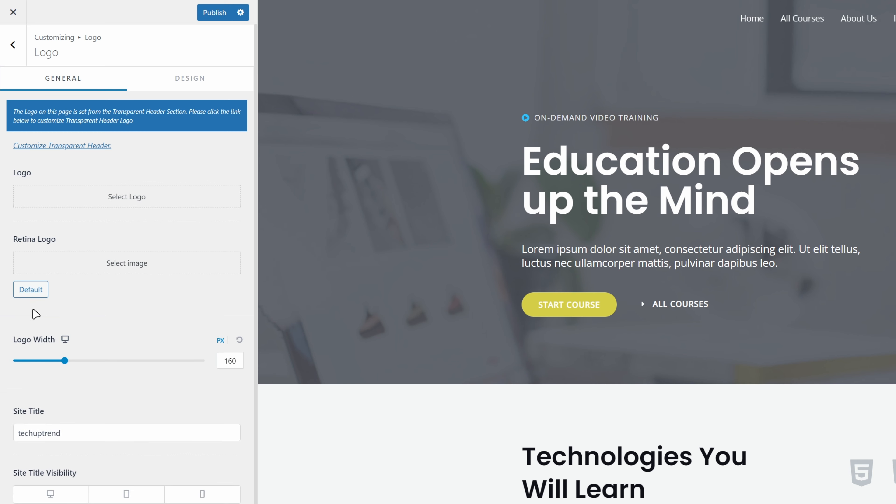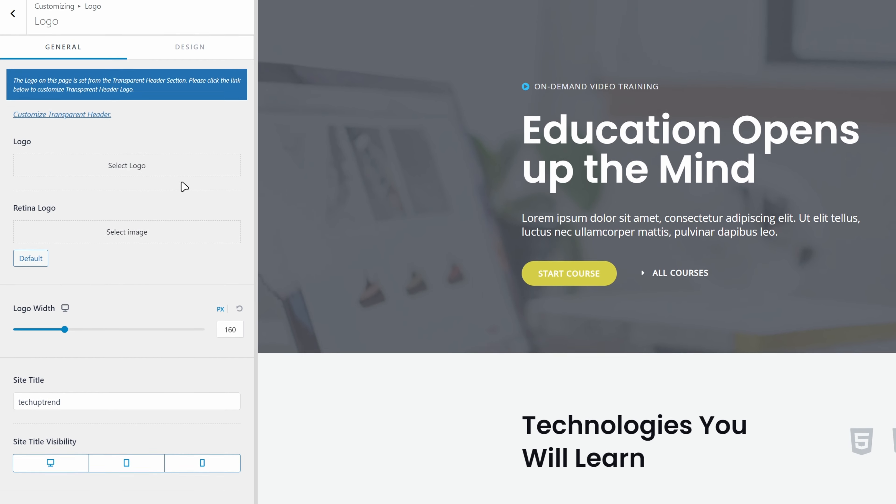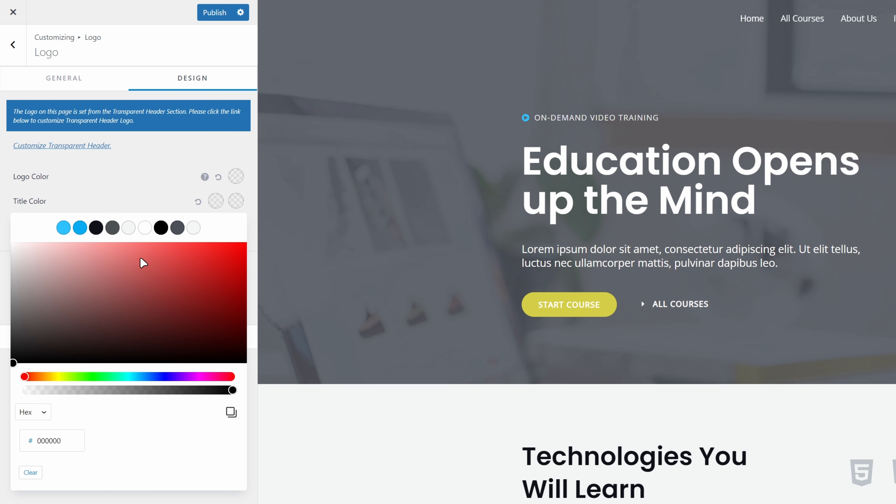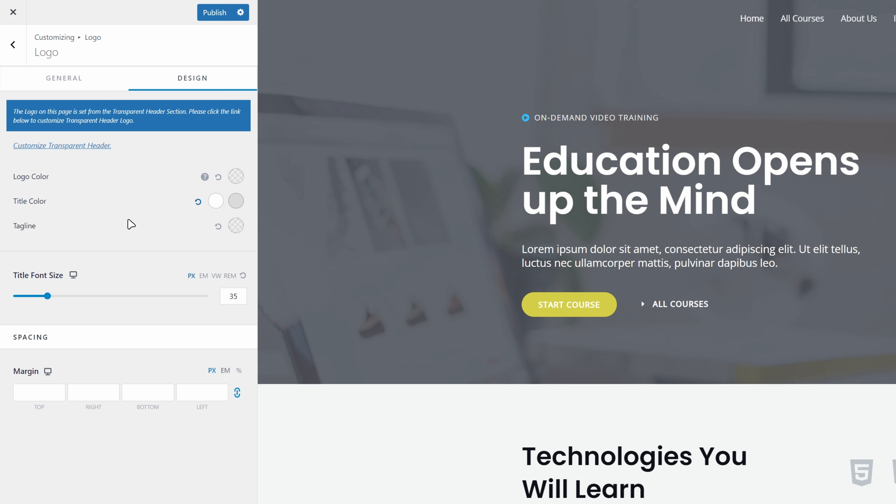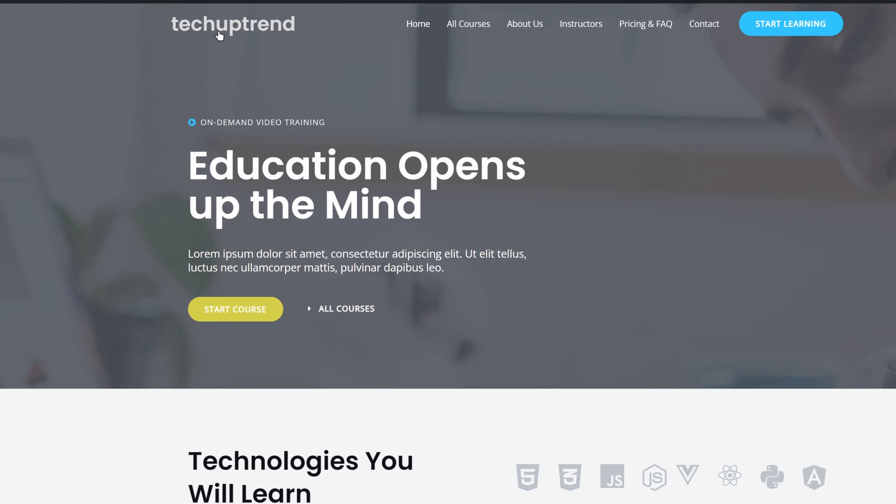Since I don't have a logo to upload, I will enable site title visibility on all devices. We will click on design, change title color to white, and hover color to gray. We will click on publish to save changes. You might notice that we still don't see our title. This is a small bug. However, if we close customization and the page gets refreshed, it will be visible.